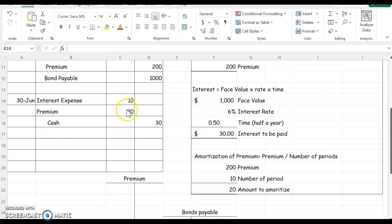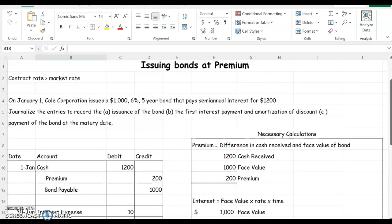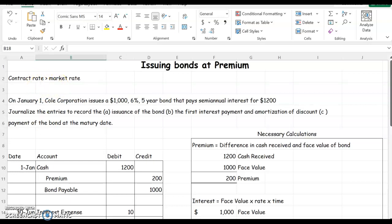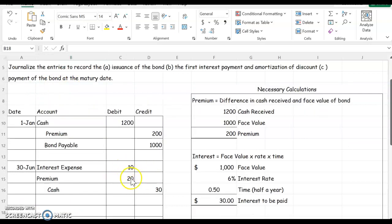And I got that because a premium reduces interest expense. You can also remember this rule: for a discount you add to get interest expense, and for a premium you subtract to get interest expense. And this makes sense because remember our contract rate is greater than the market rate, so over time we're getting that contract rate down to the market rate. So that's what we're doing here when we amortize this premium.